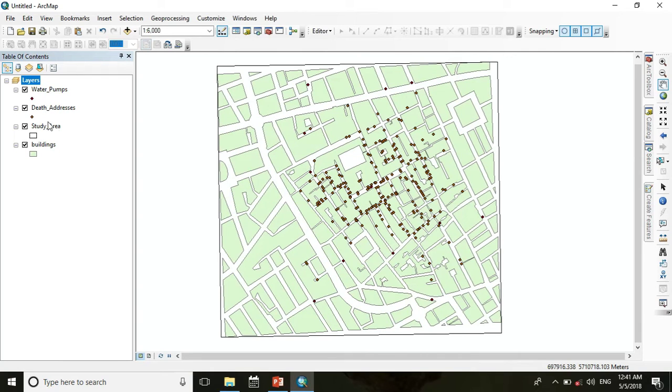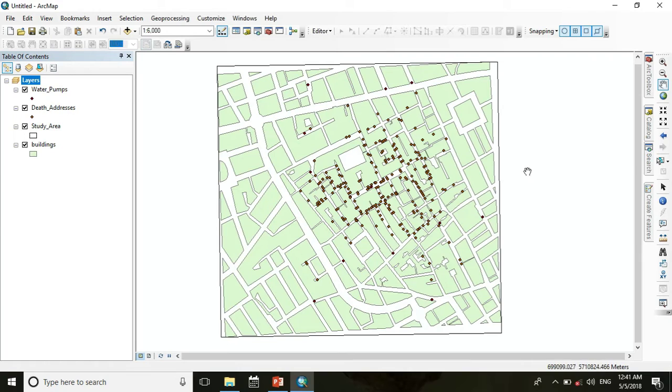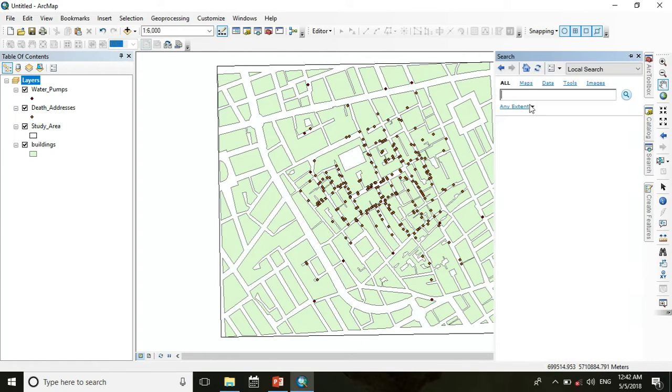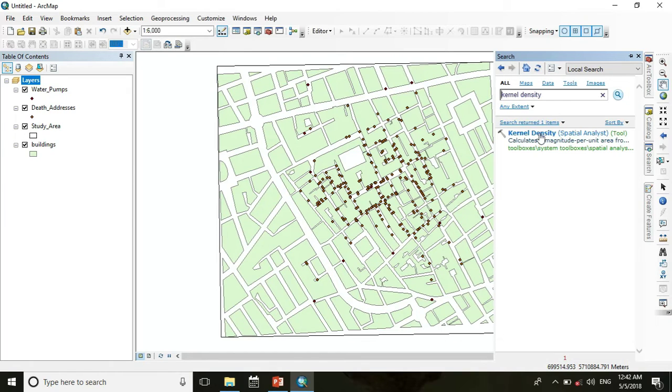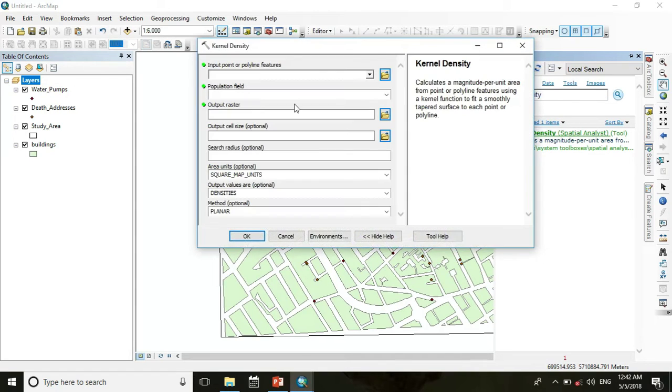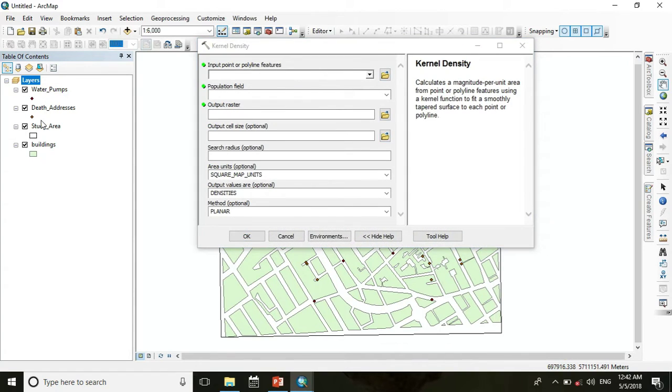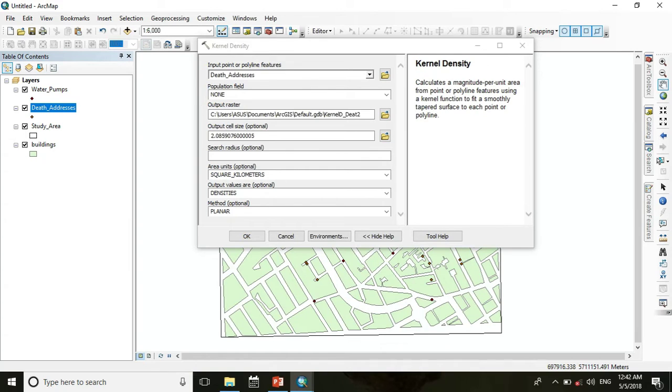For analyzing the death address through kernel density, go to search and search for kernel density. Click kernel density, then choose death address as input point. The population field is none.